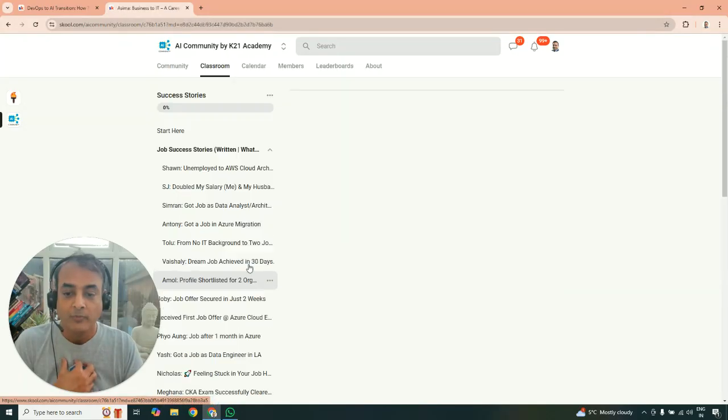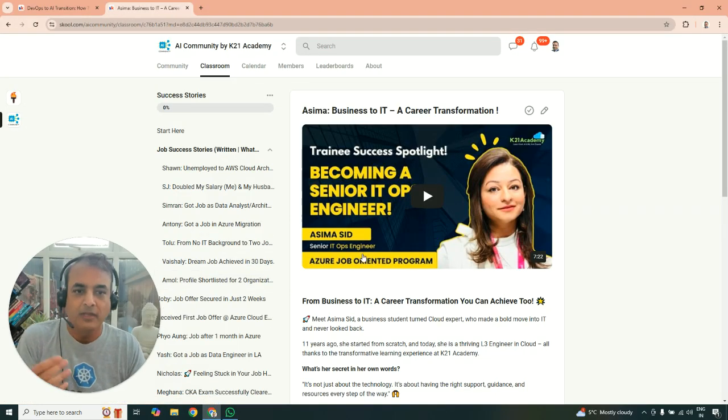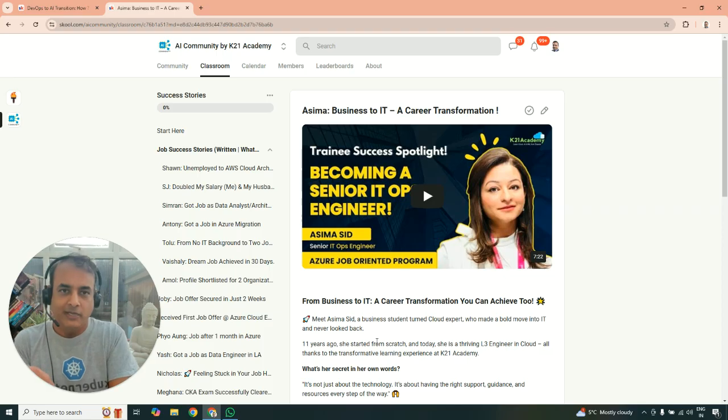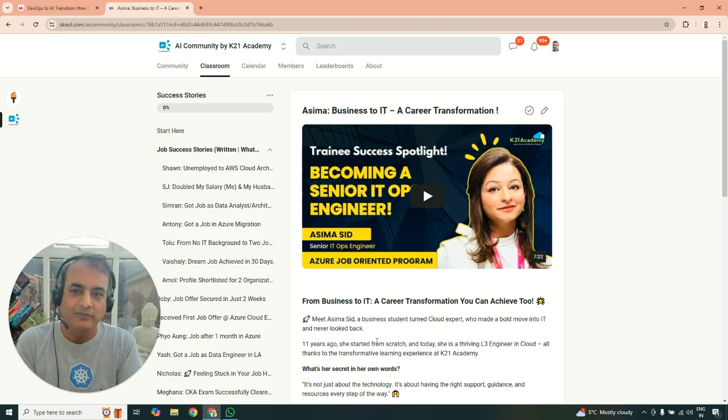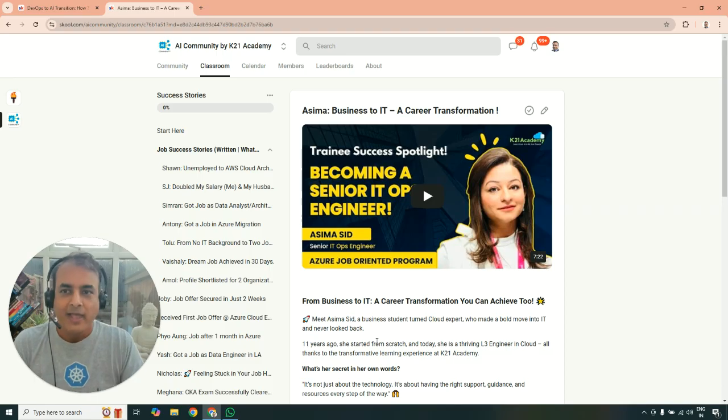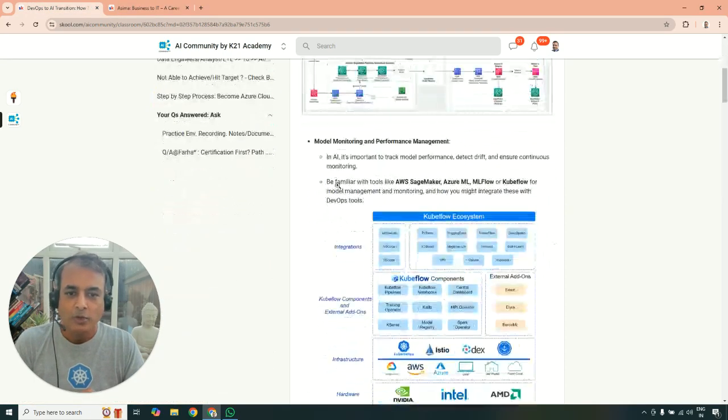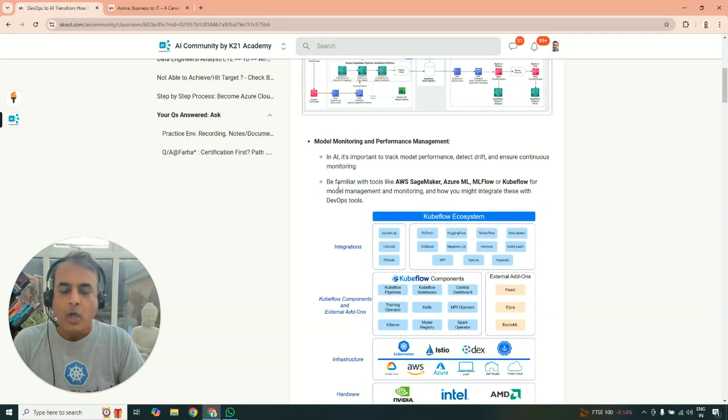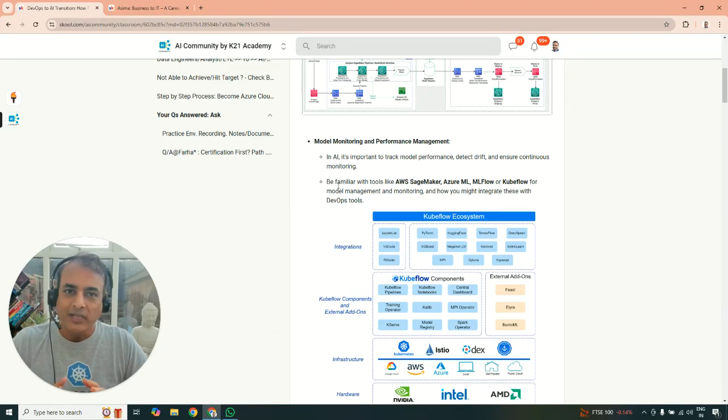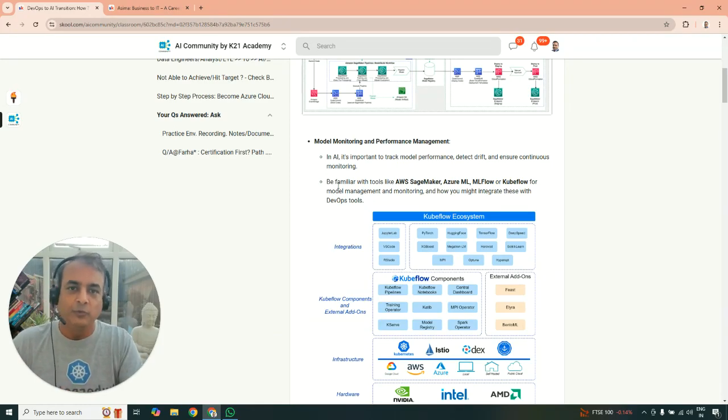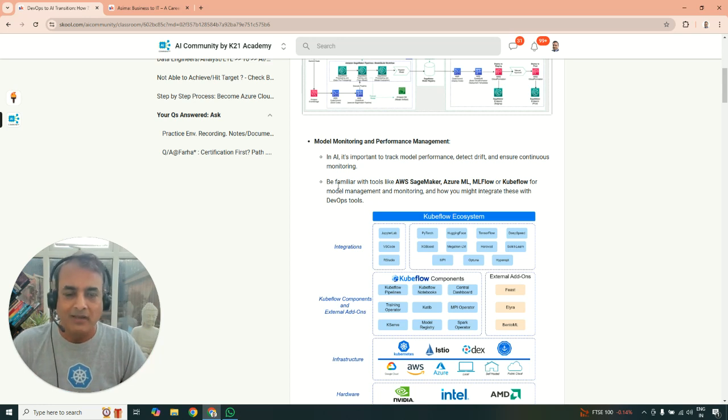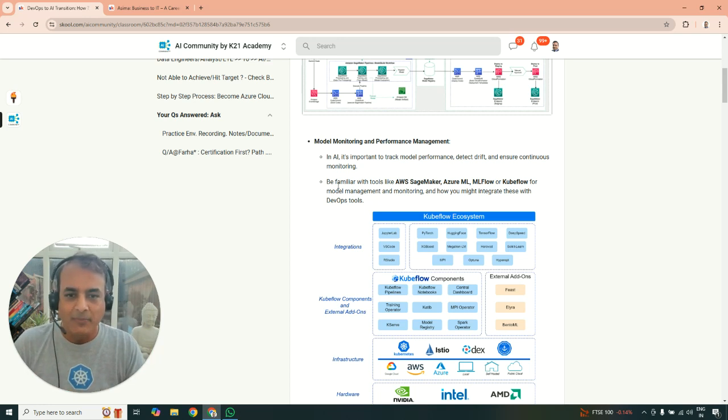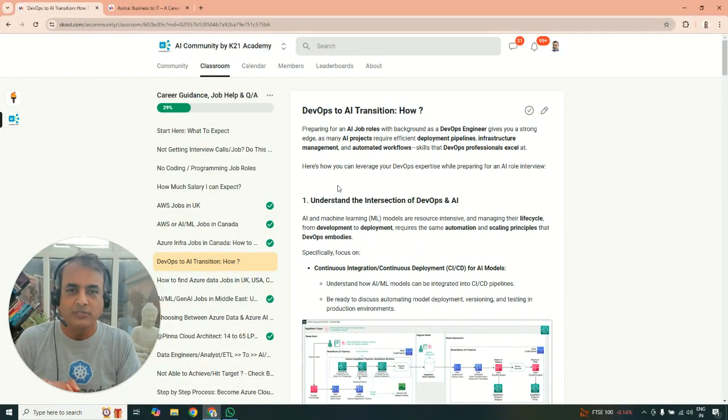Also, Asima transitioned or became a senior IT operations engineer and so on. So read, listen to them. And then if you have any questions related to or how you should be doing, what help you need, there's a step-to-step roadmap path on transitioning from DevOps to entire MLOps that will be coming. Probably I'll add more content. But if you have any questions, I'll be starting a thread below this video. You can ask any questions you may have.